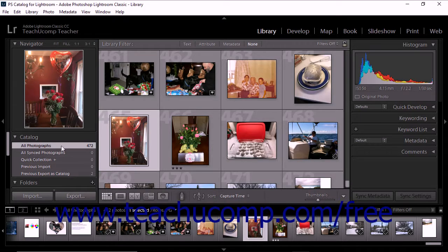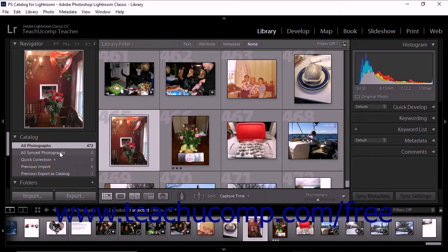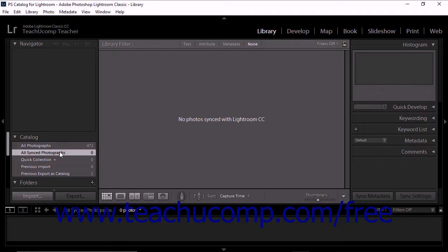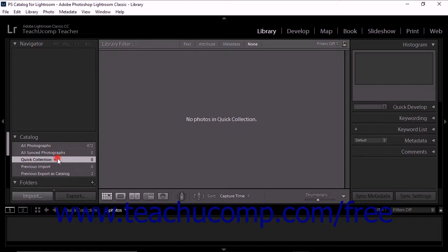If you select the all synced photographs choice, the grid view displays photos within the collection that are synced with other Adobe Photoshop Lightroom CC mobile clients. If you select quick collection, Lightroom Classic CC displays photos from the quick collection. We'll learn more about working with a quick collection in a future lesson.